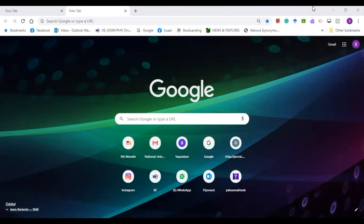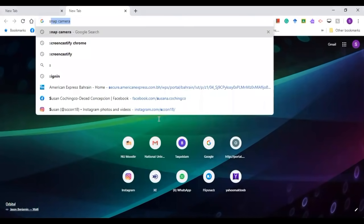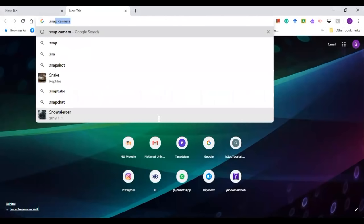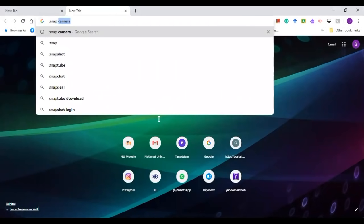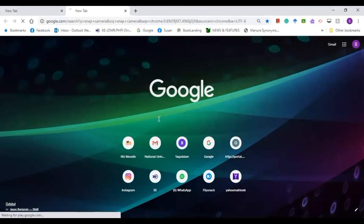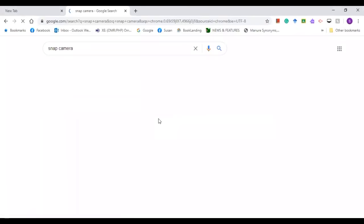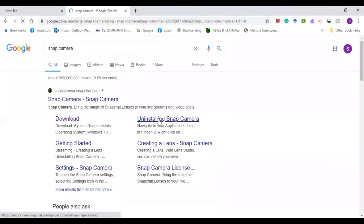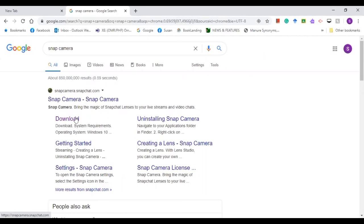Basically, you need to search from the URL, type Snap Camera, then it will take you to the page. So, Snap Camera download.